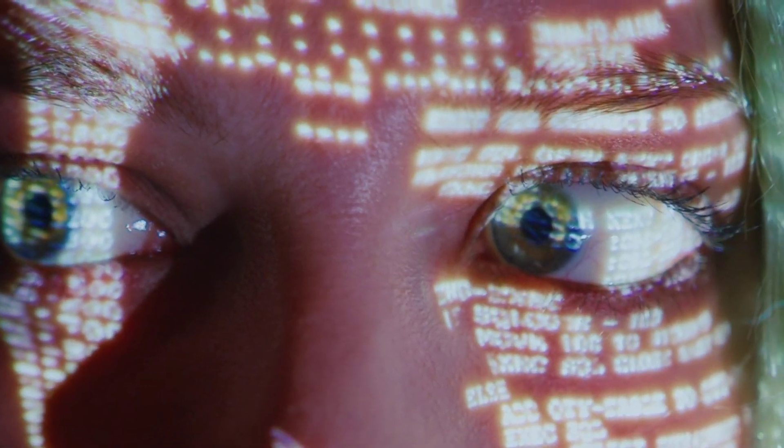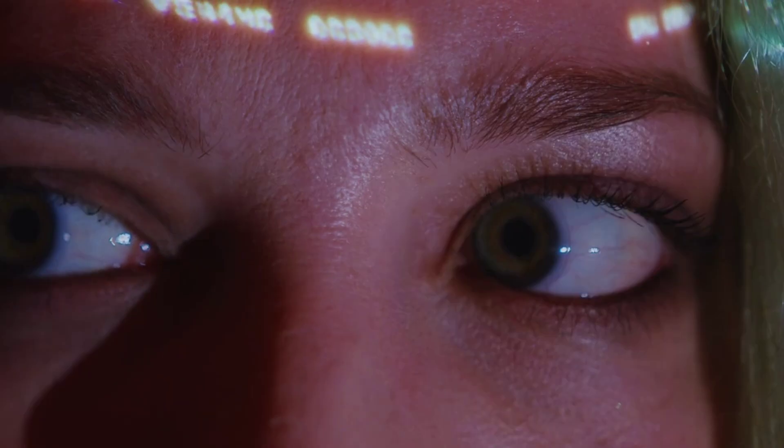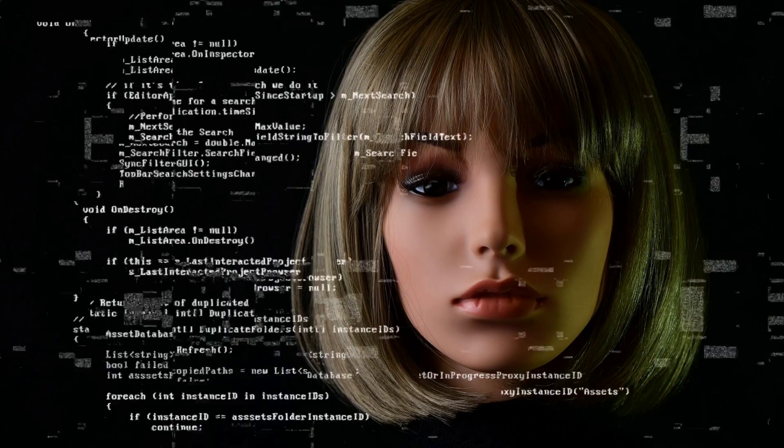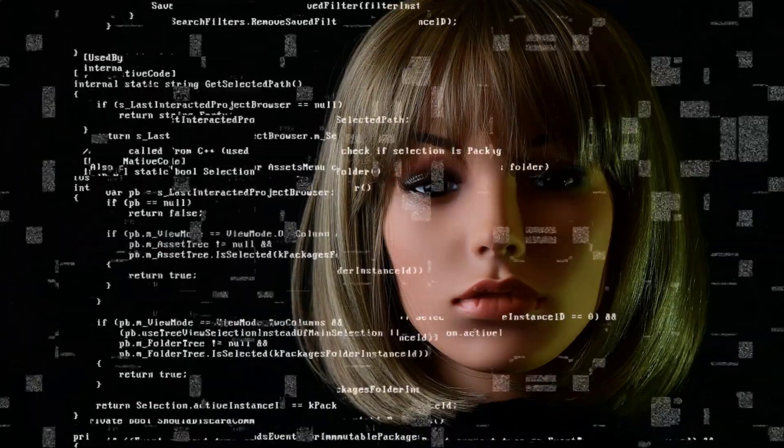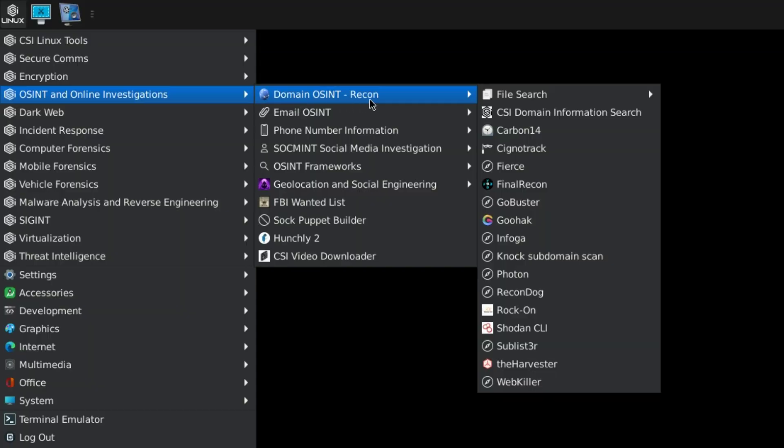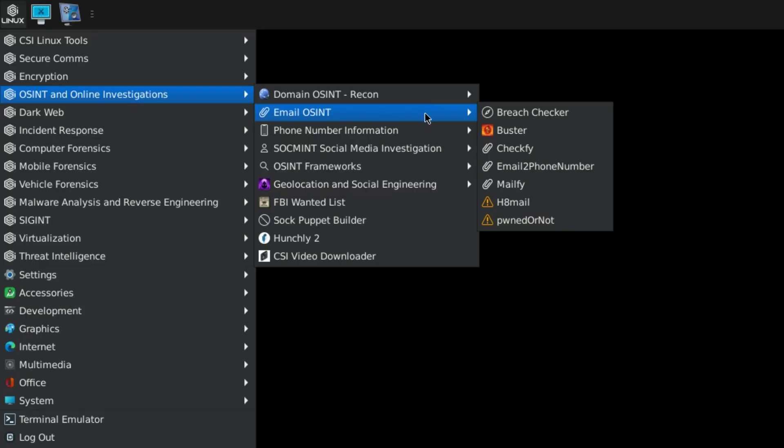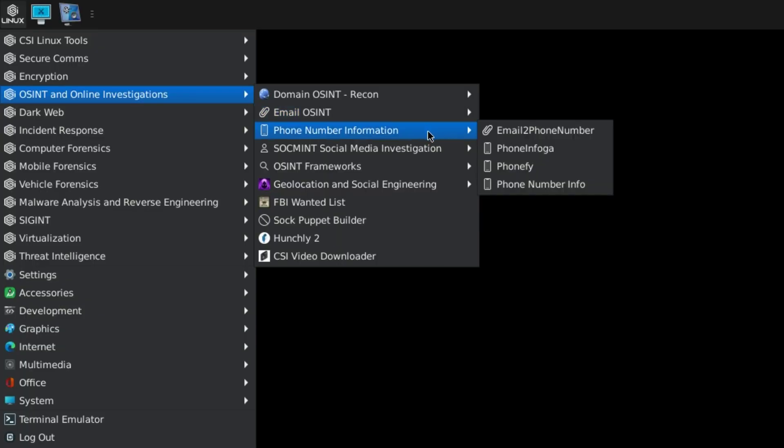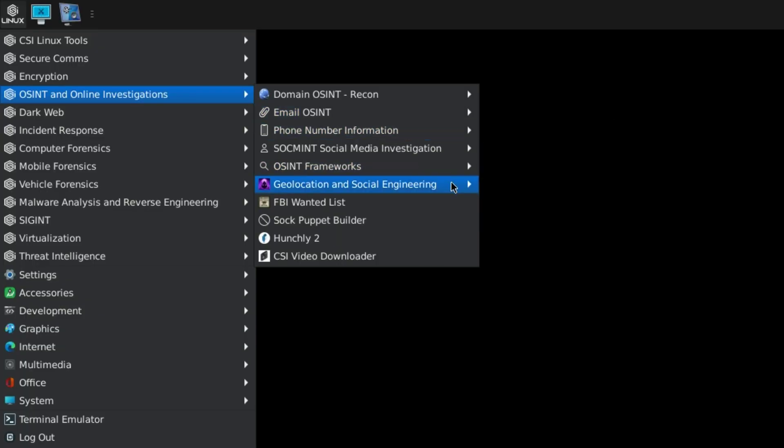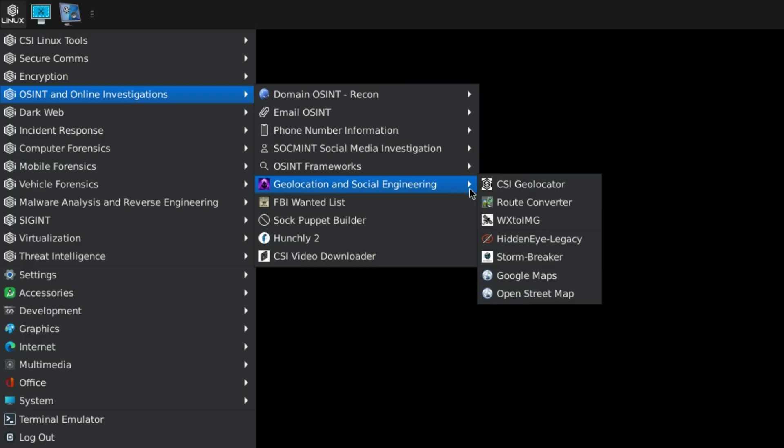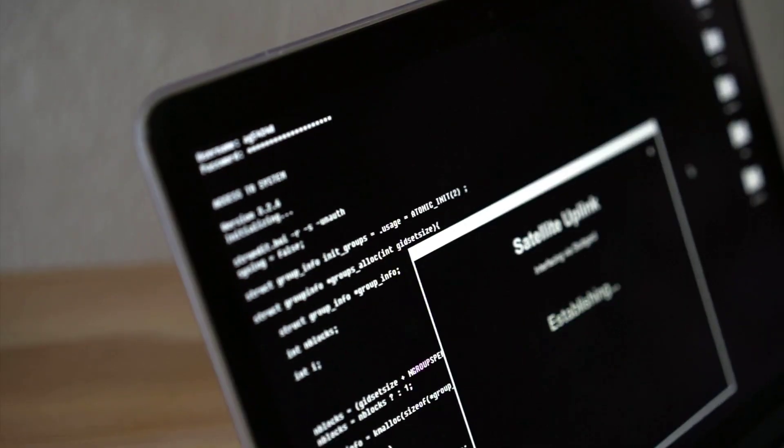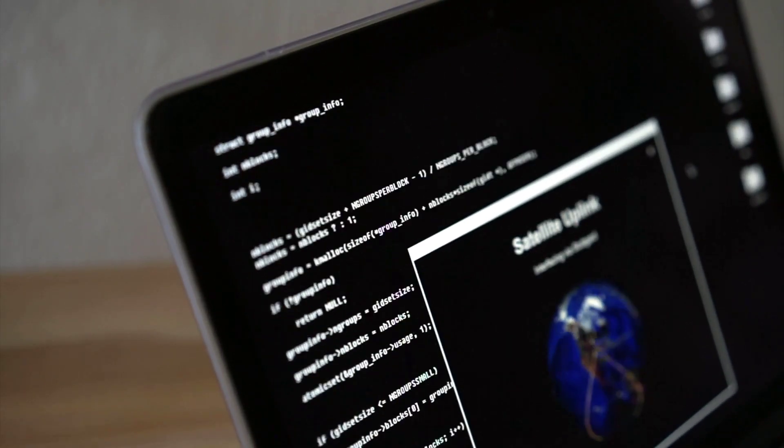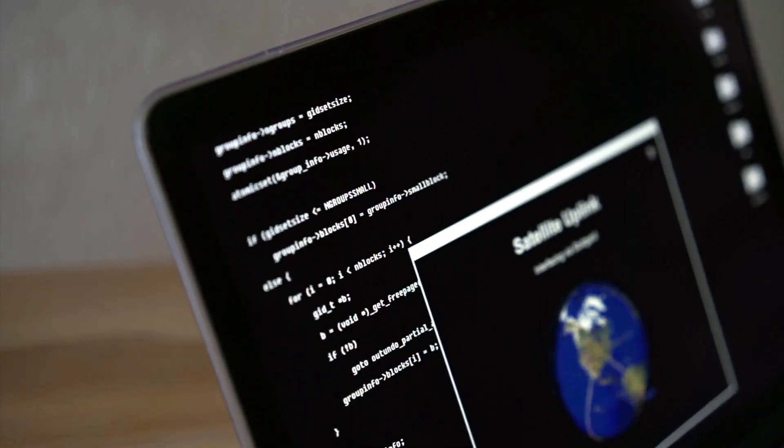But the best feature of CSI Linux is the OSINT and the online investigation tools that come pre-installed. You can do domain OSINT, find information about anyone with email or phone number, find geolocation and social engineering toolkits. There is also an FBI wanted list that you can download. So this is a really fun Linux distribution to play around with.